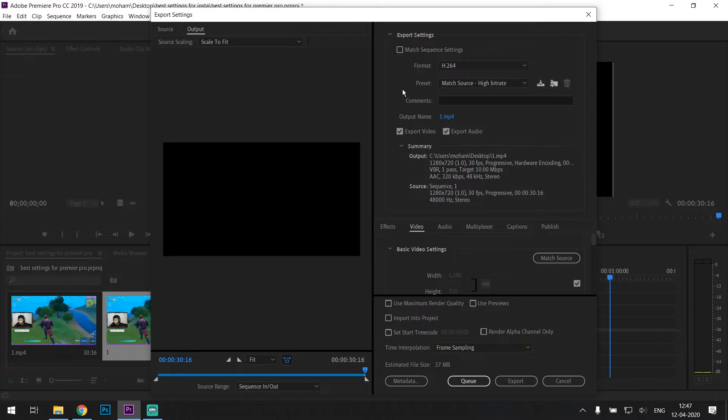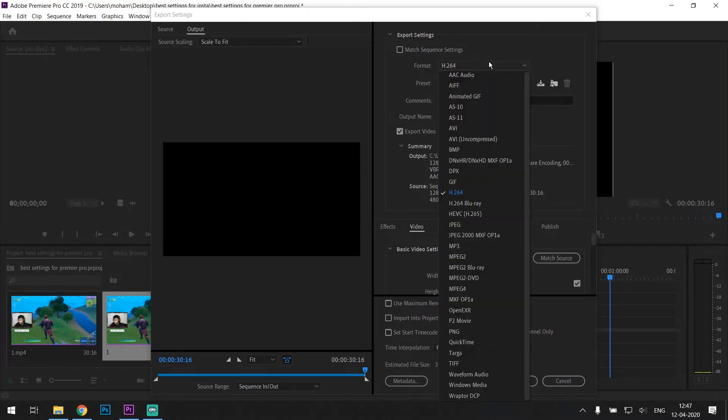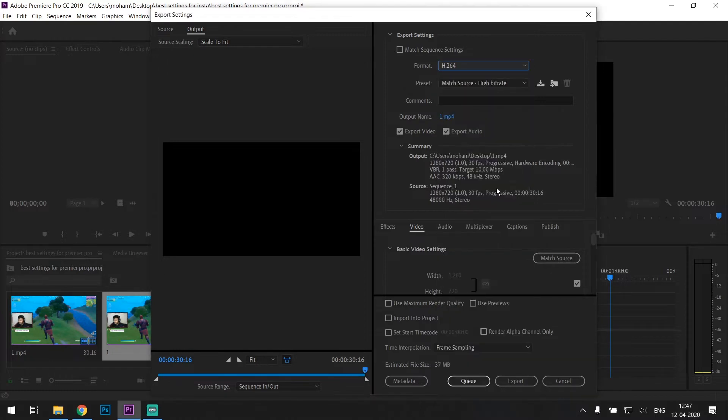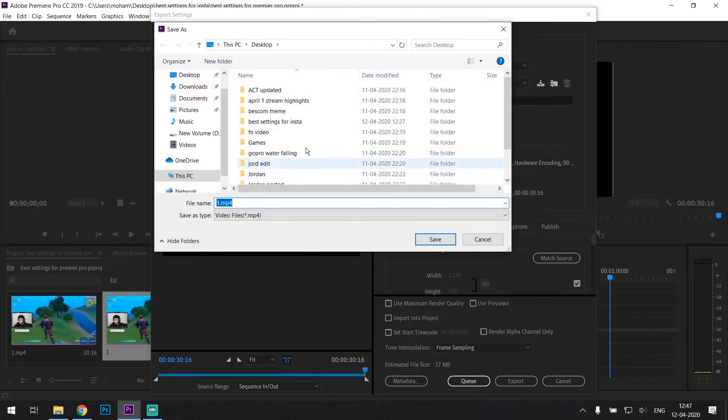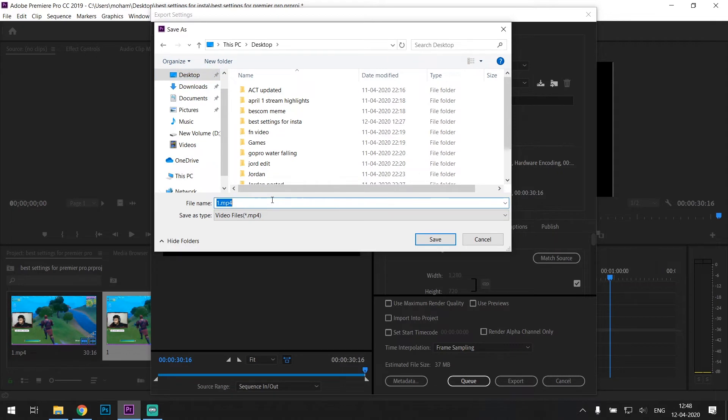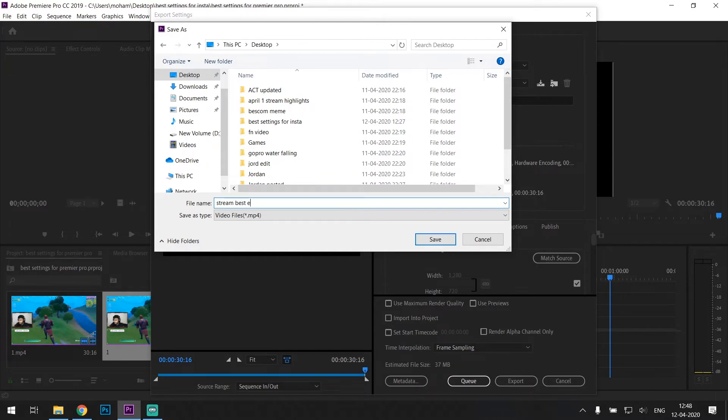So this is where you'll have to make all the changes. The first change you'll have to make is in the format. Make sure it's H.264 and leave everything else alone. Output name - this is very important because this is where your file will be stored once you export it. So make sure you know where you're saving it. I'm saving it at the desktop right now so that I know that it's saved in the desktop.